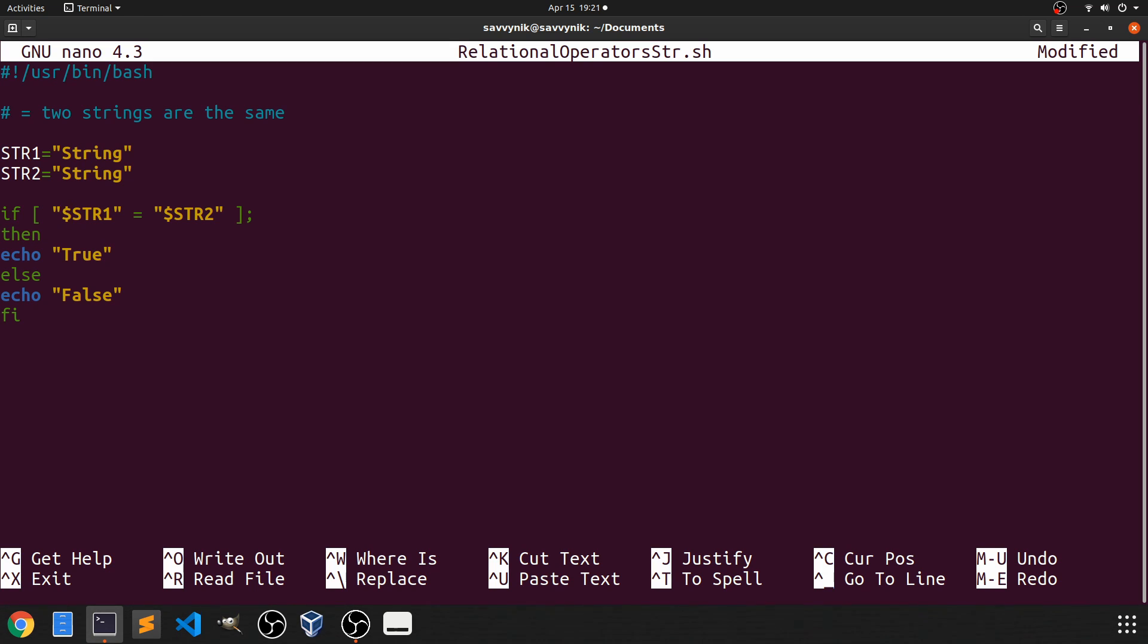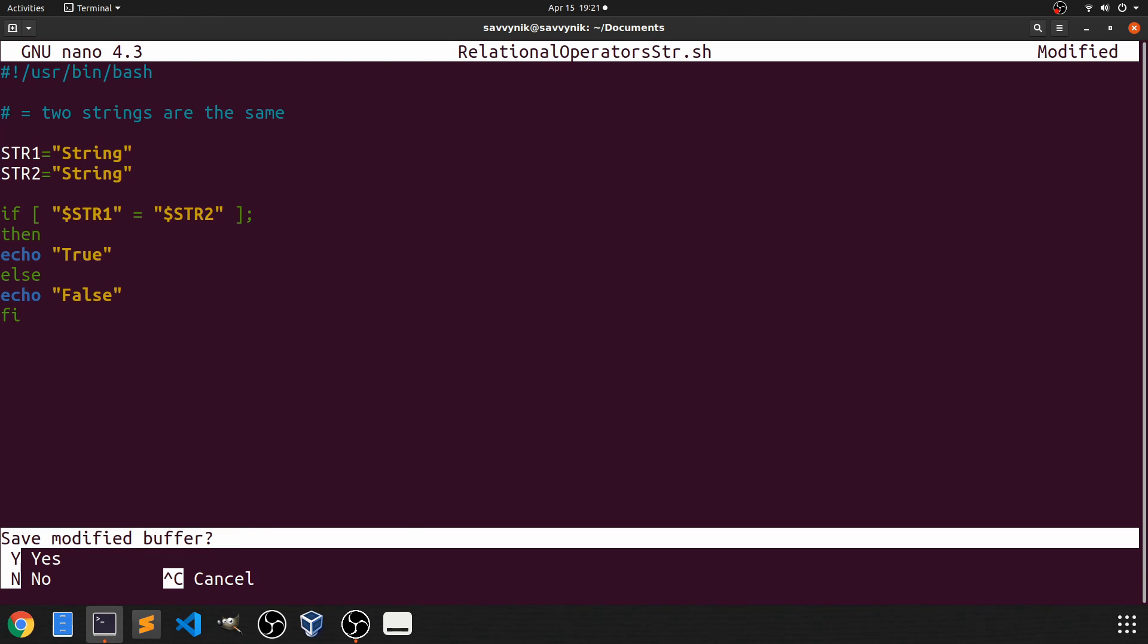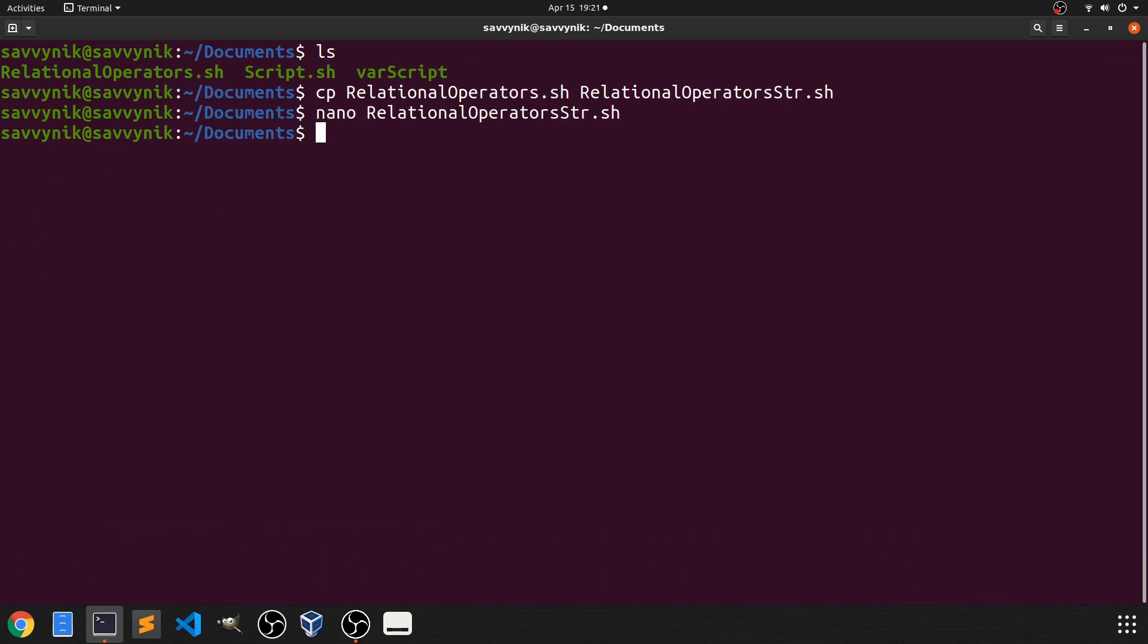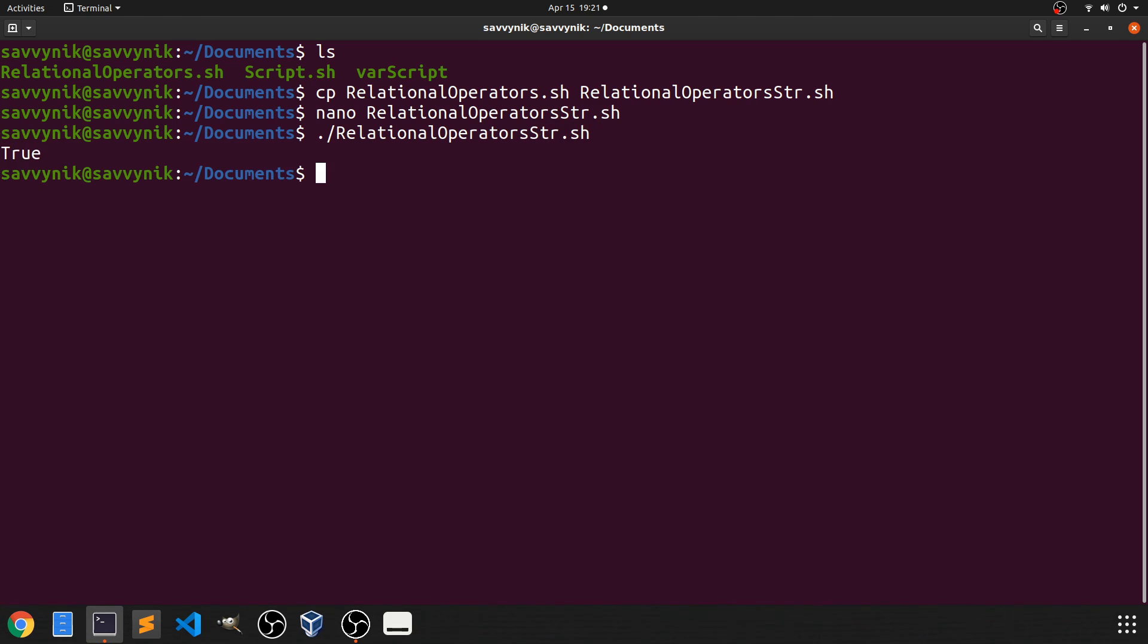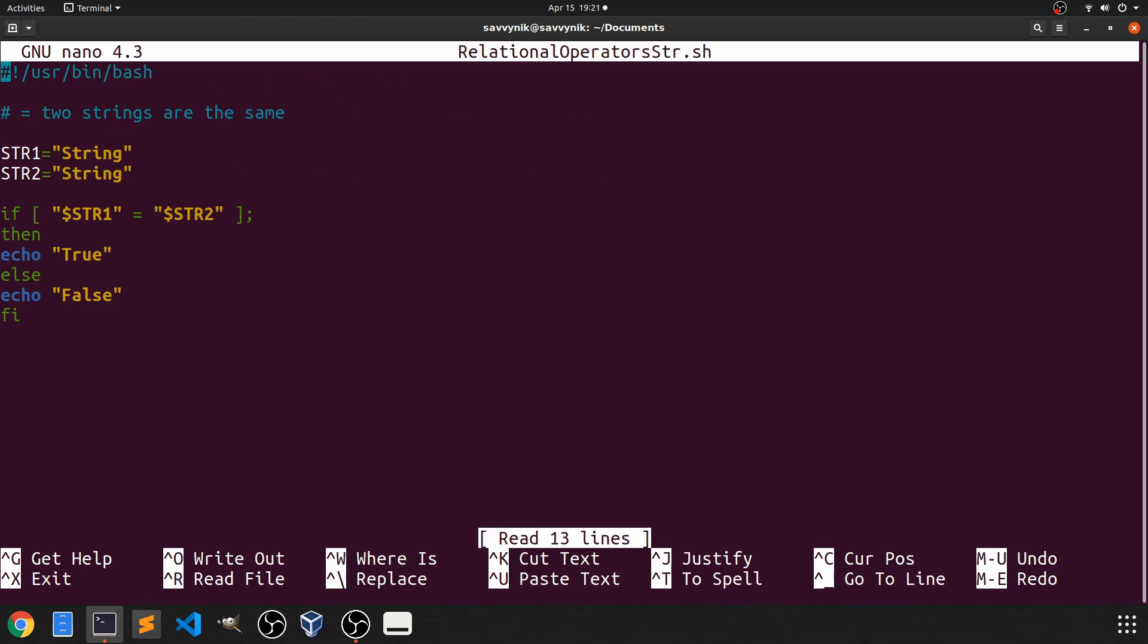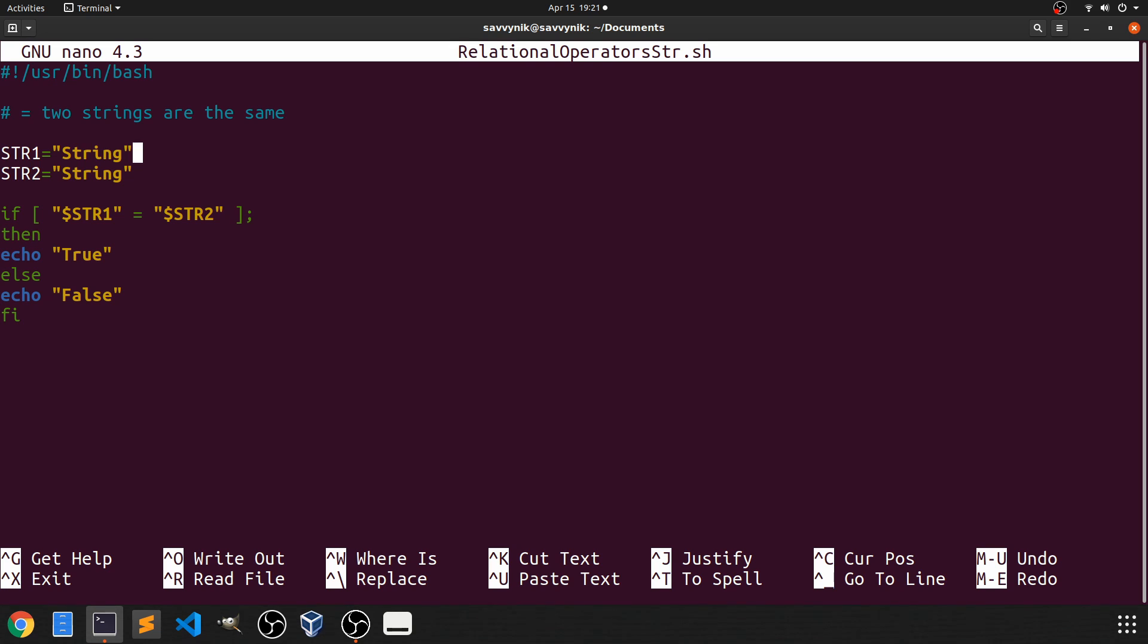So let's save this by hitting ctrl x and saving the buffer. After we do that let's run our relational operators string.sh script and you can see that the output was true. So let's go back using nano and check how we got to true. We checked this if statement and said if string 1 is equal to string 2 which string 1 is currently string and string 2 is currently string. If they're equal to each other then we're going to output true. Otherwise we'd output false.